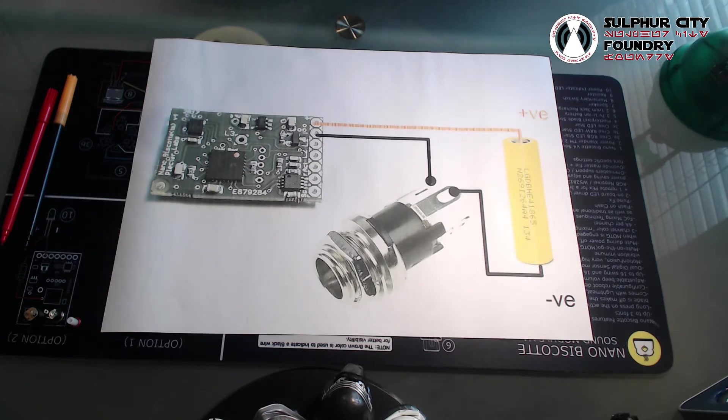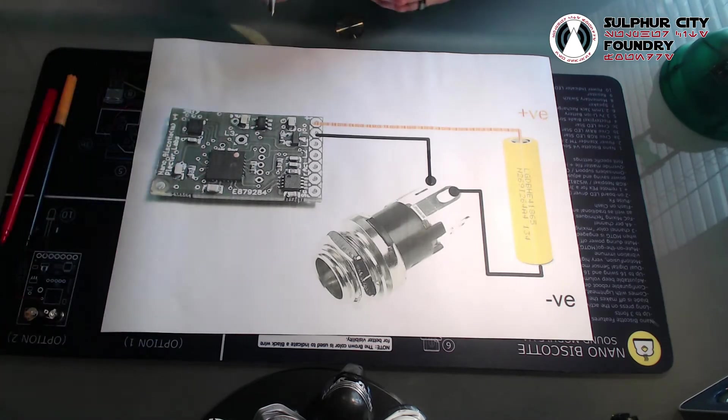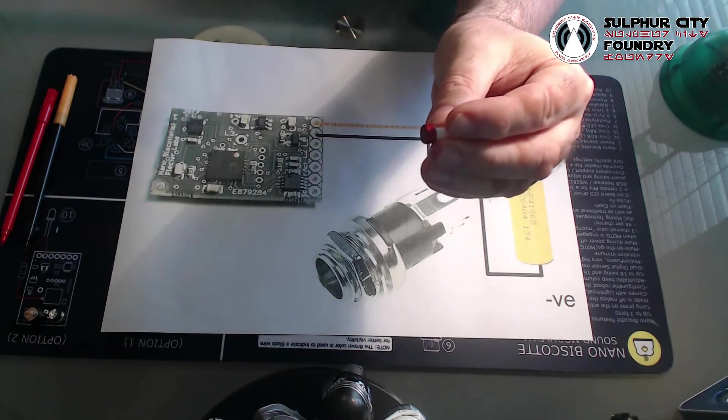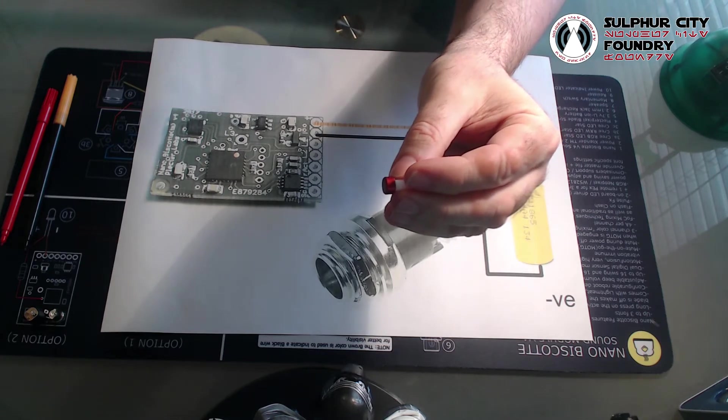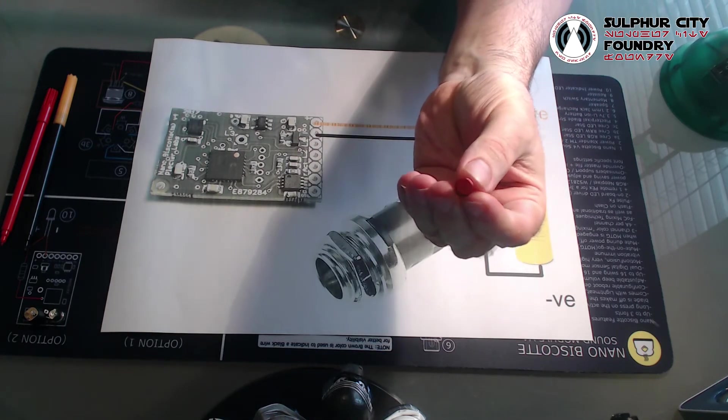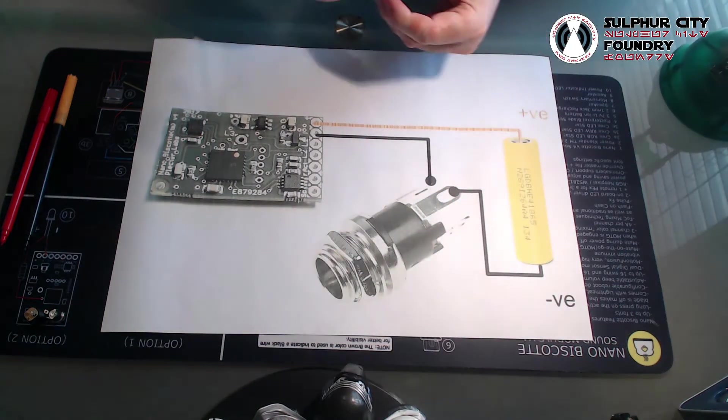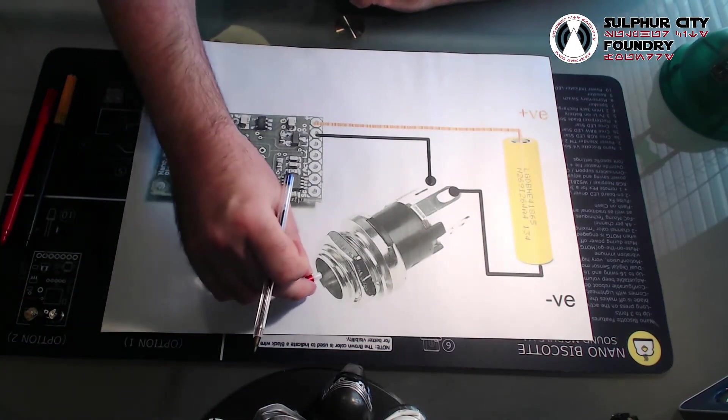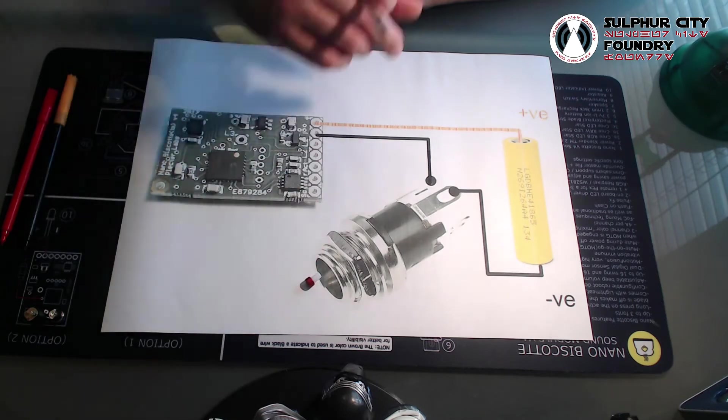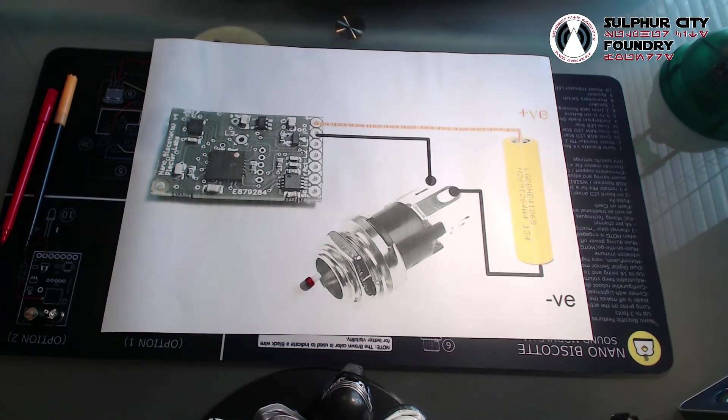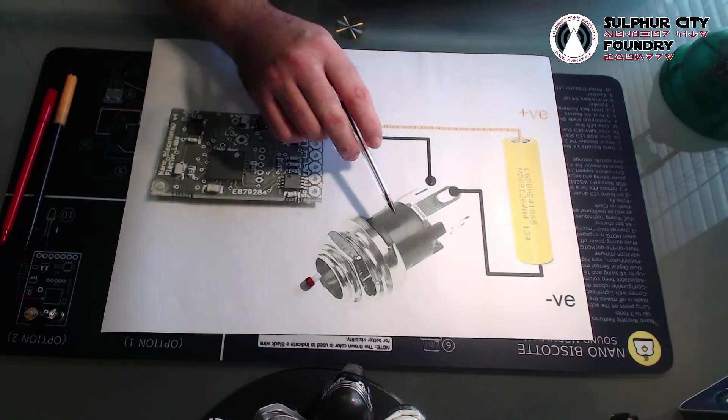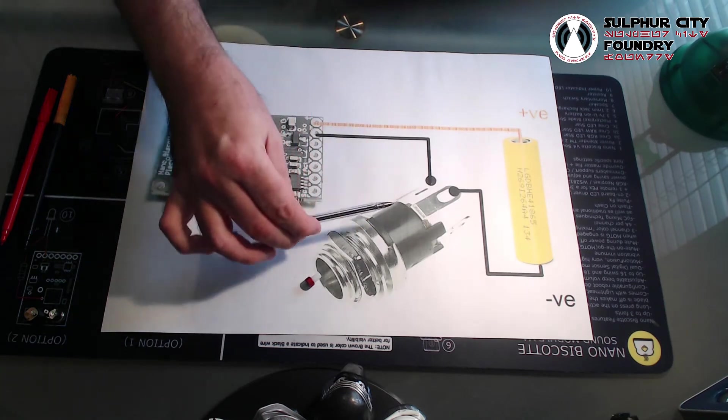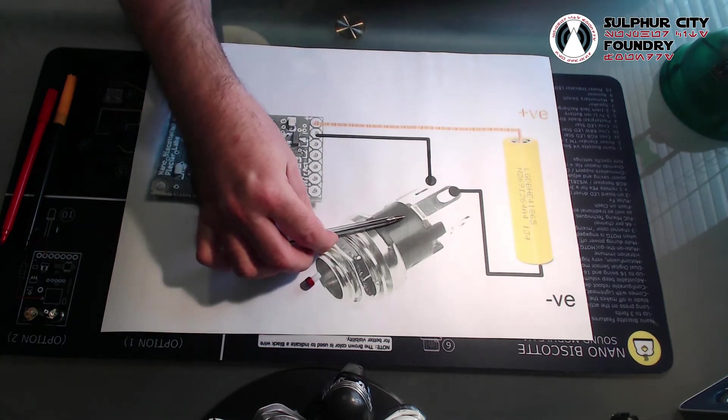And I find it's best to explain what a recharge port does first off by considering it in its secondary capacity as a kill switch. Now your saber, if it's come from a commercial manufacturer, has probably come with something like this. It's a kill key. And you'll find that when you insert your kill key into your recharge port, it effectively kills power to your saber.